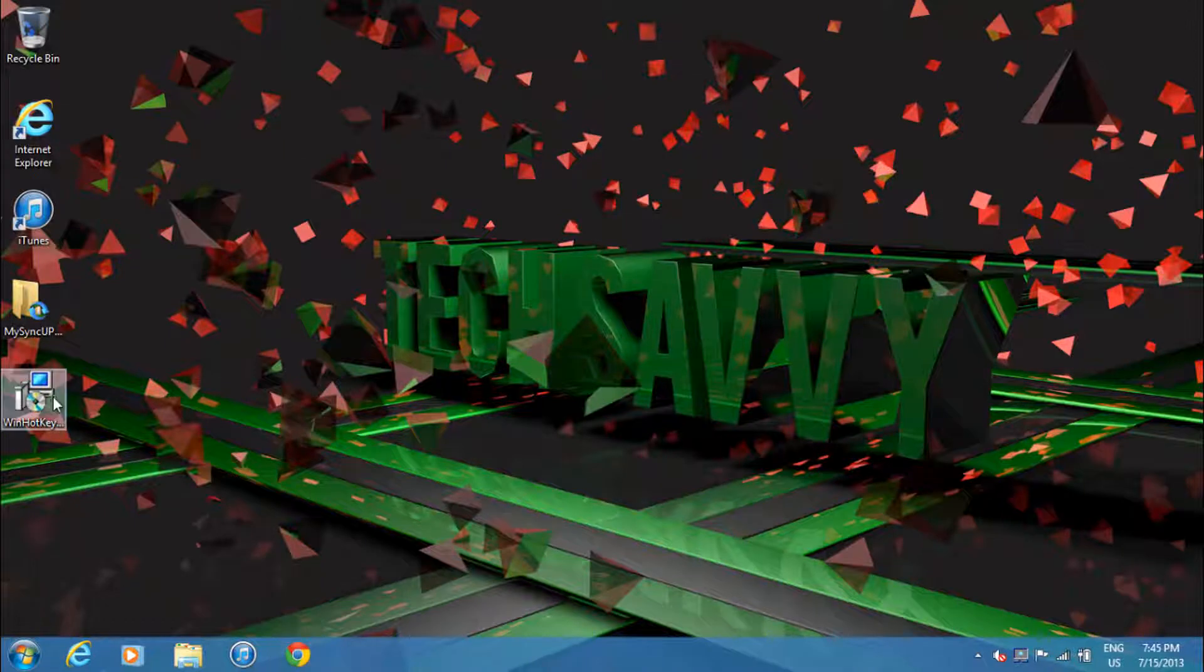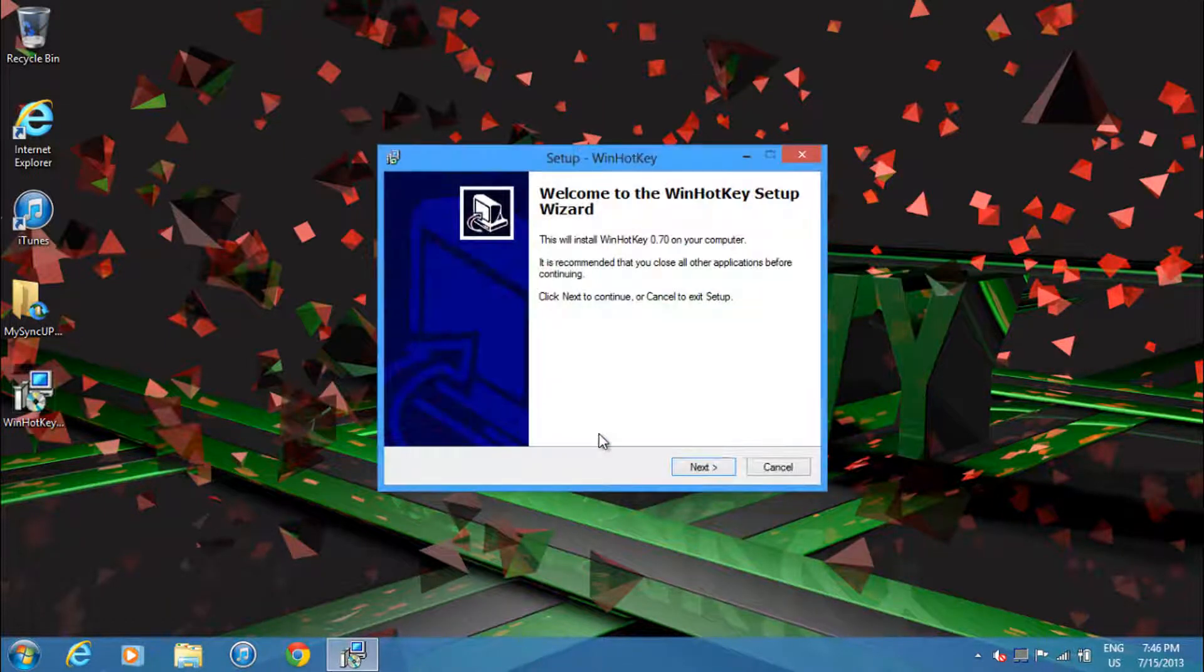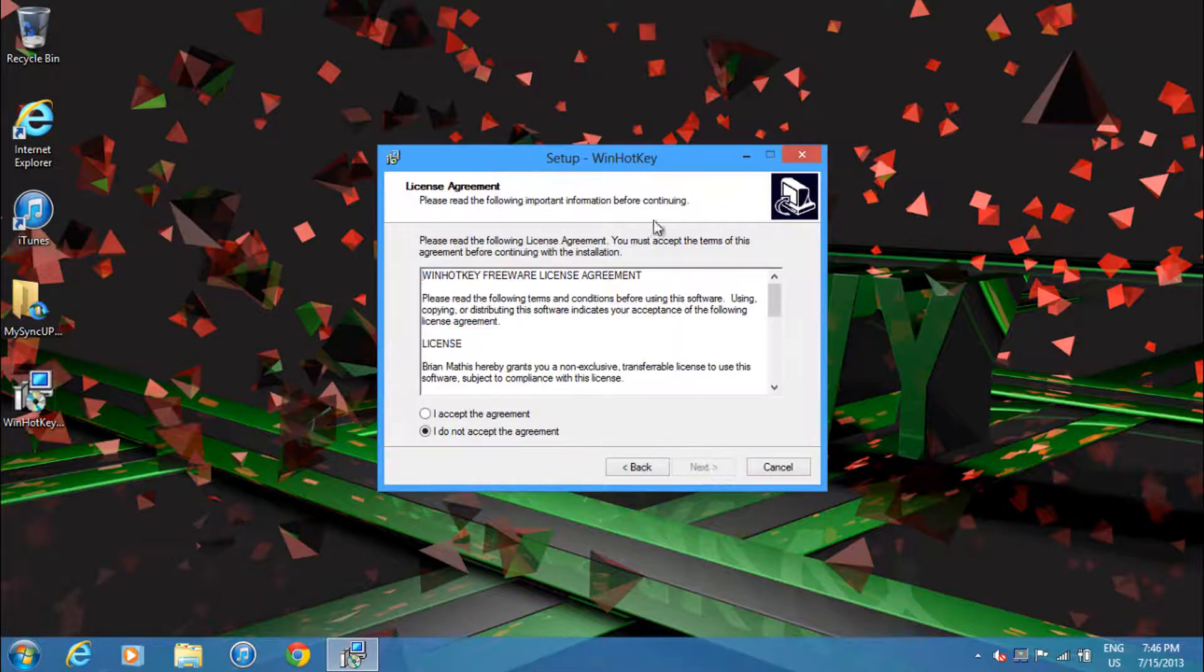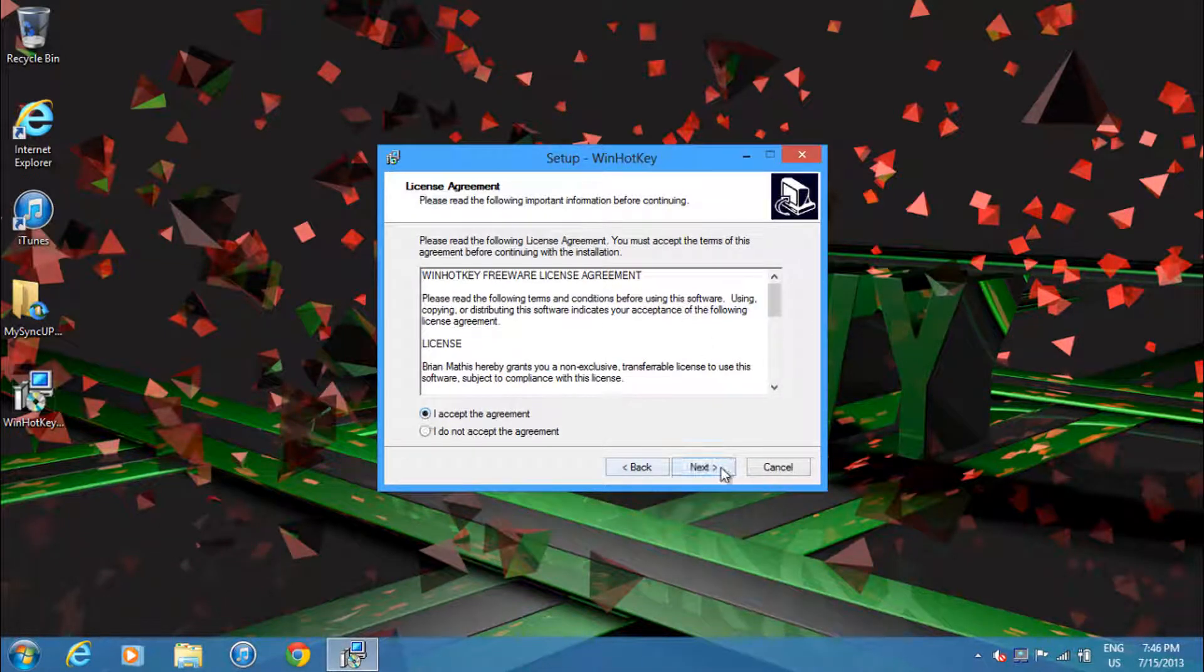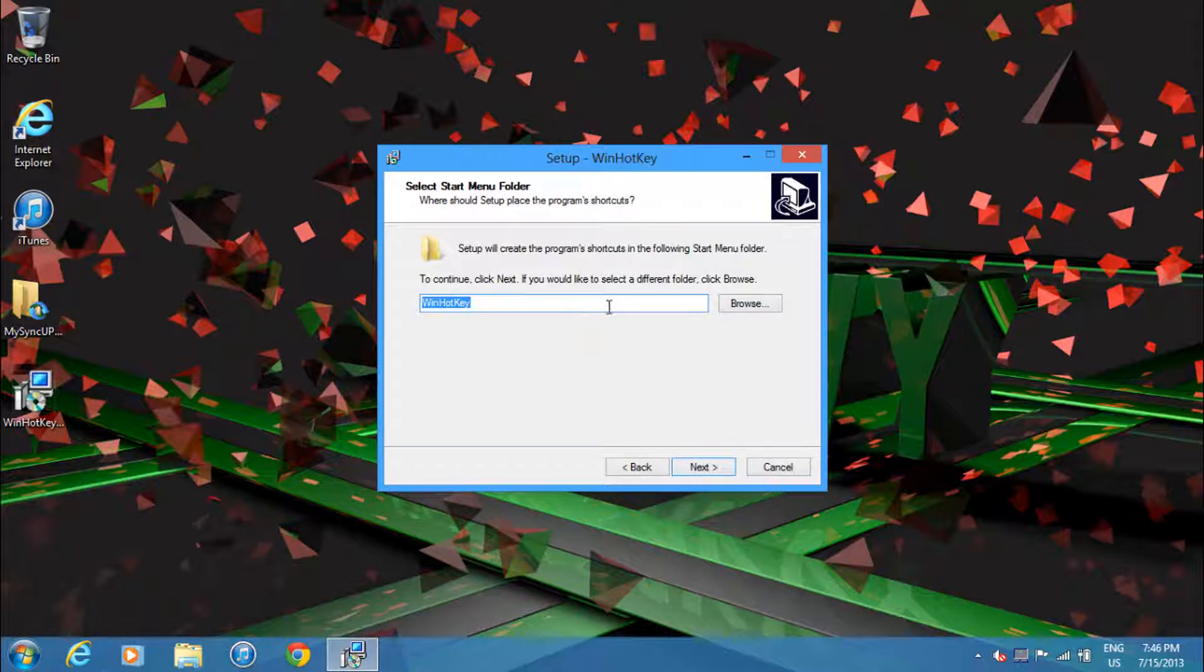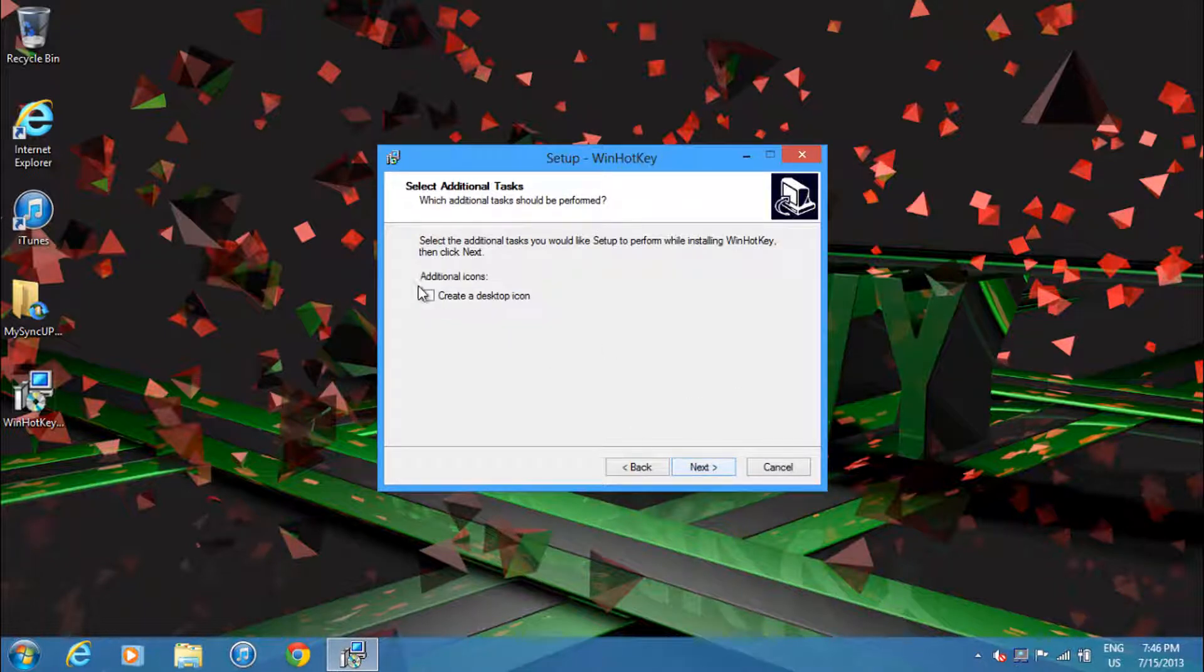What you want to do is double-click on the setup and then click next. After reading through this agreement, you want to select I accept the agreement and click next. Then you can choose where you want to install it. I'll just go with the default location, click next after this, and choose what folder you want it to go in. I'll just leave it as the default and click next.